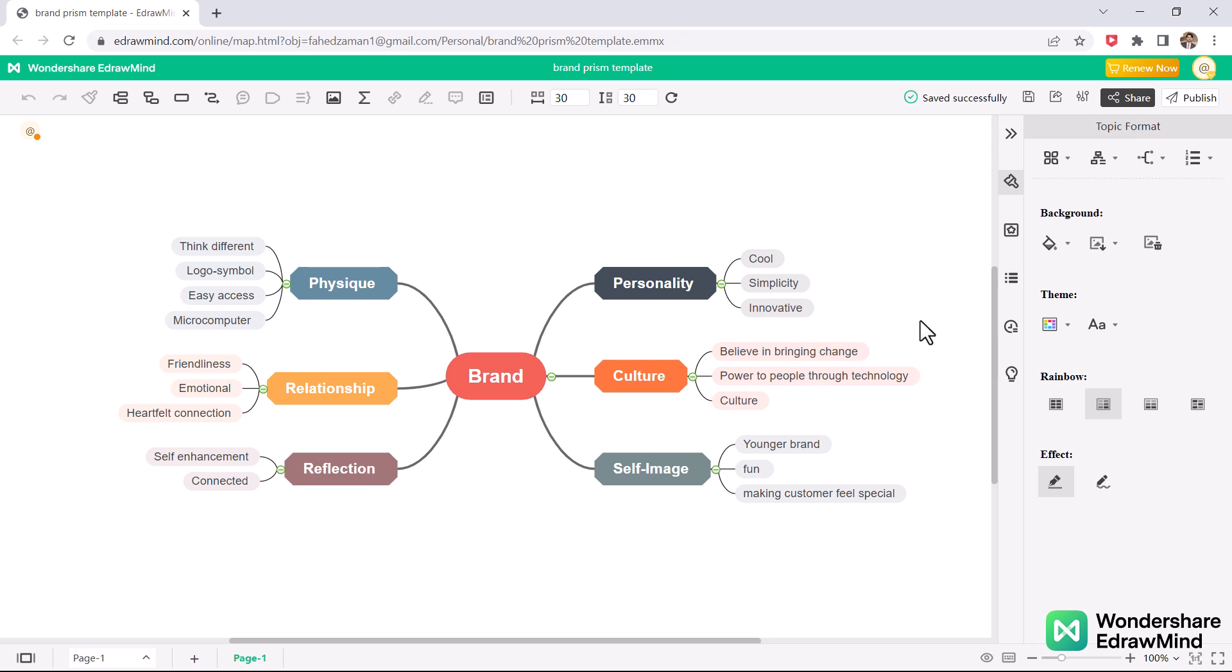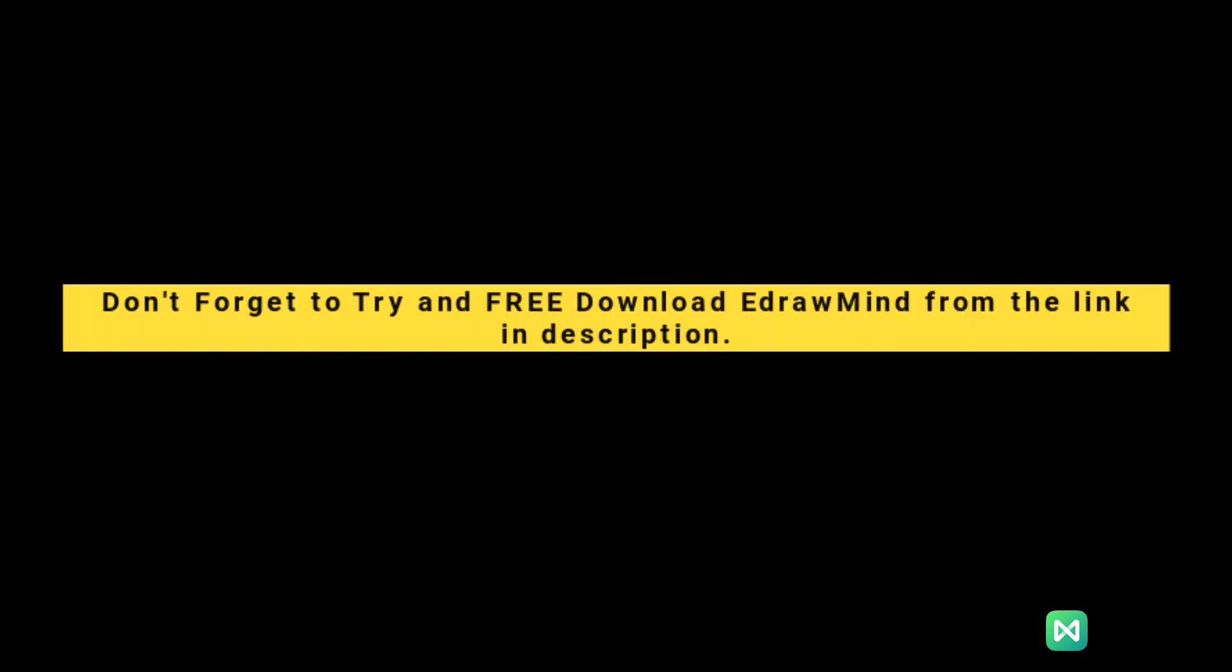So I think eDrawMind is a cut above the rest when it comes to mind map software. It is easy to use, fully packed with features, facilities, and online collaboration tools. I hope that you find this video helpful and must give it a try. Also share your experience and thoughts in the comment section below.